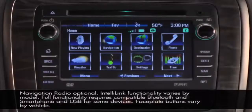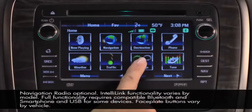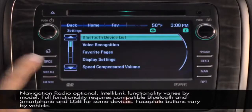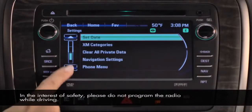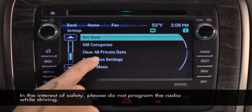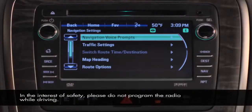There's a unique settings menu for the nav system. Touch Settings on the home page, then Navigation Settings. This menu enables you to adjust the volume of the navigation system's voice prompts and the traffic prompts.